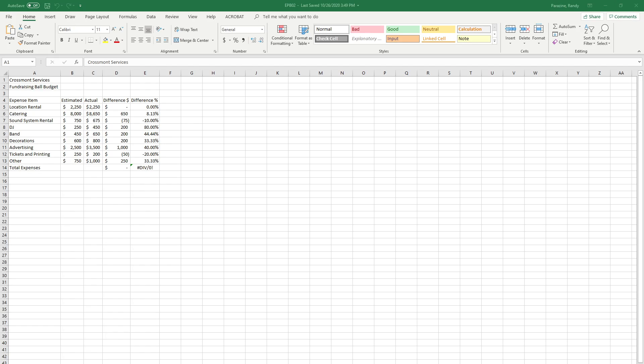Today we are working on Excel Chapter 2 Portfolio Builder. This is what you should have opened up - EPB02 is the title of the document. Go ahead and save it where you save everything, putting your initials at the end.